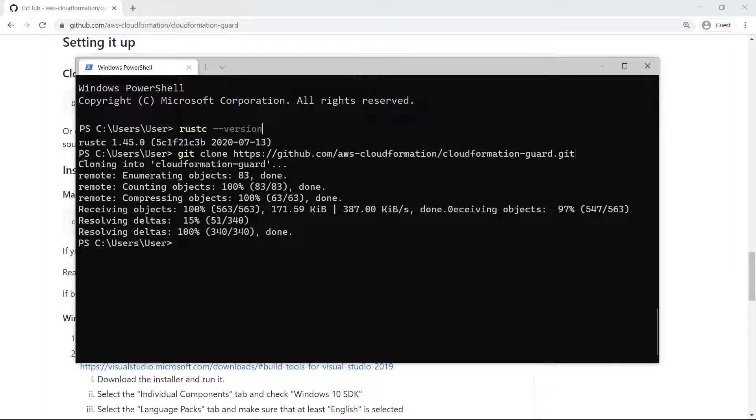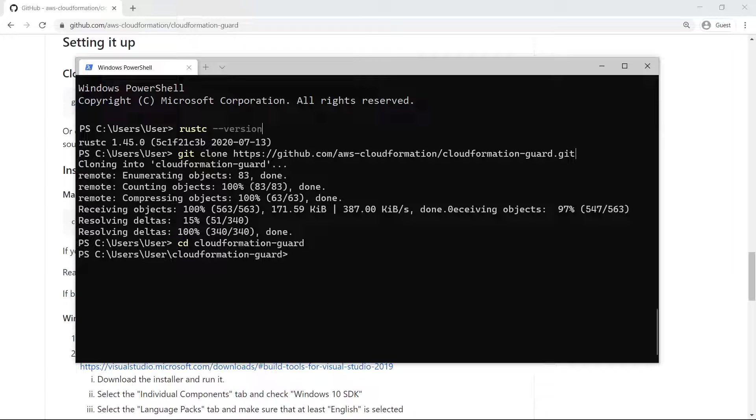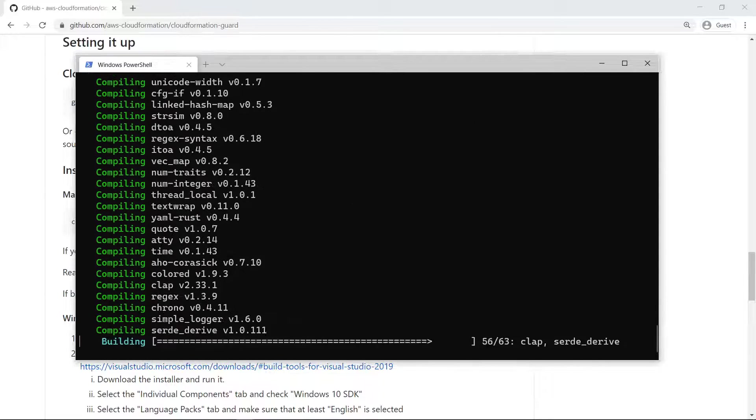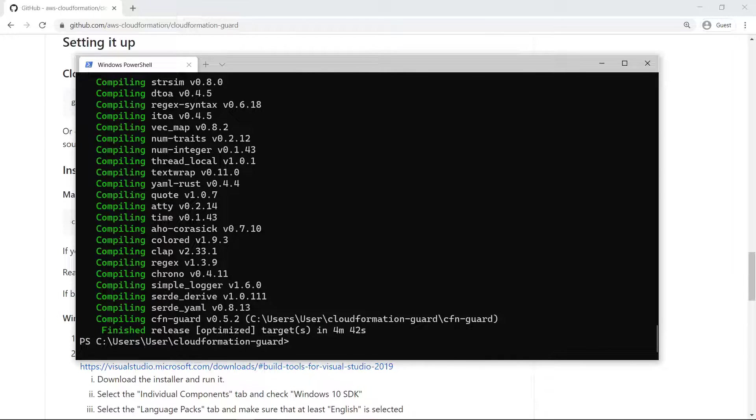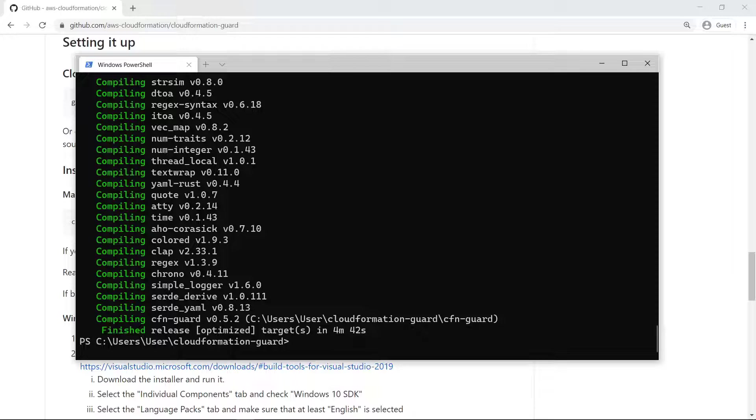Next, let's navigate to the cloned repository so we can begin building the source code into an executable binary. Now you can begin building the CFN Guard tool by running the make command. CFN Guard has finished building, and it has created an output binary for us to run alongside the sample CloudFormation template and rule set file.